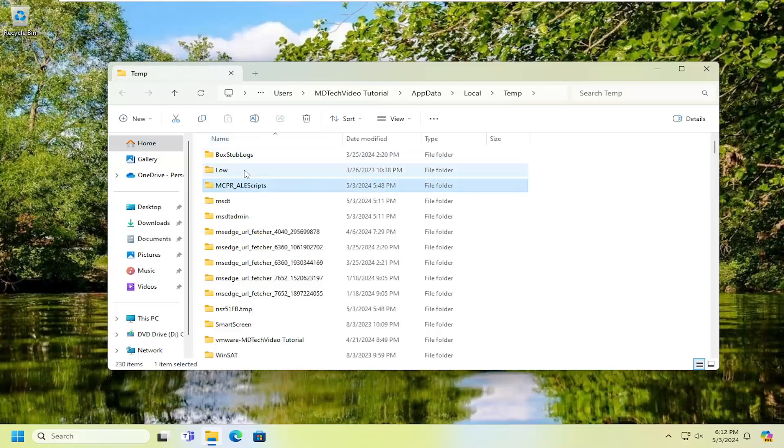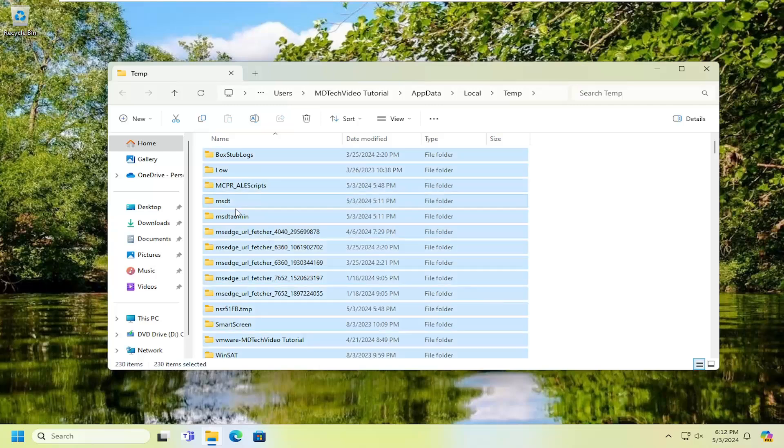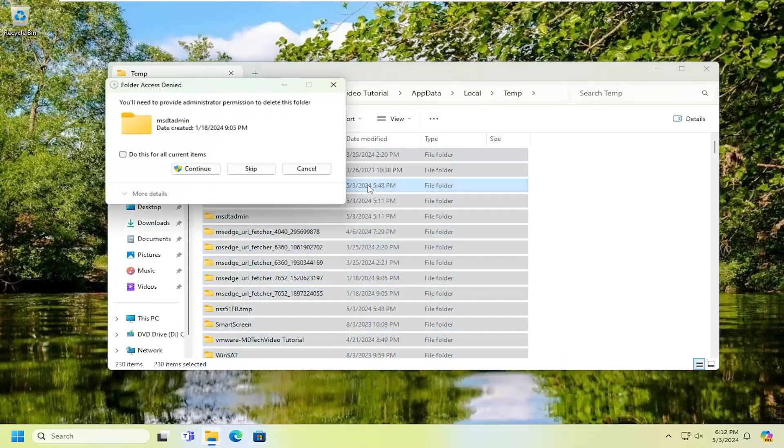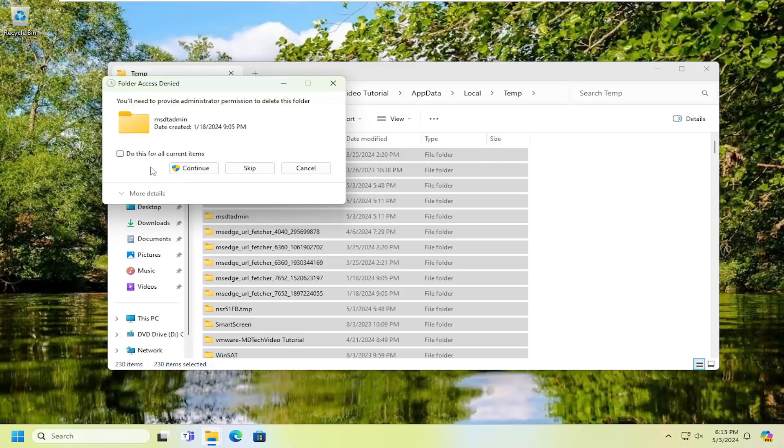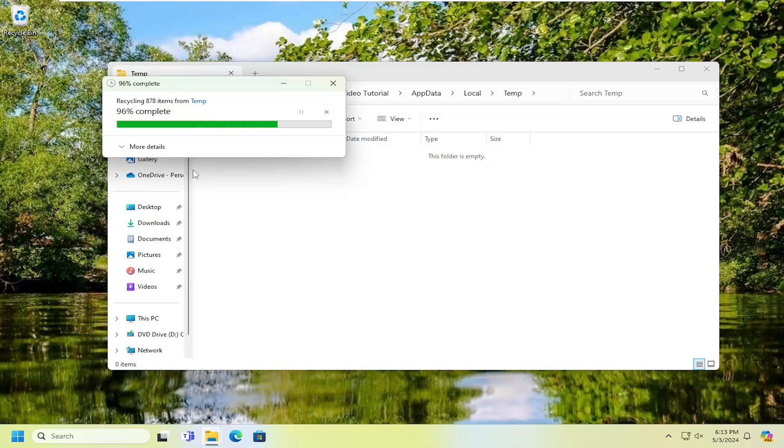Highlight all the files in this folder—you can press Ctrl+A on your keyboard as a faster way. Then right-click in the highlighted selection and select the Trash Bin icon to delete, or press the Delete key on your keyboard. Checkmark the option to do this for all current items and select Continue.